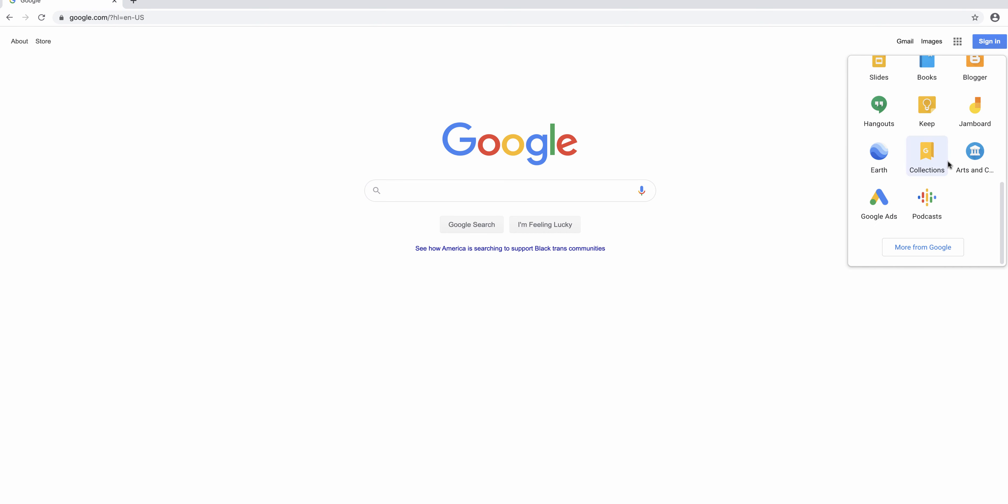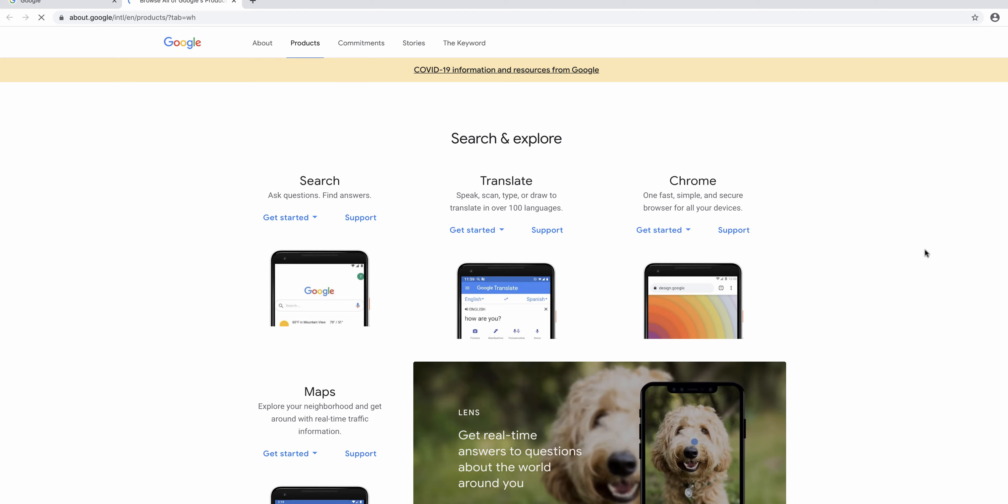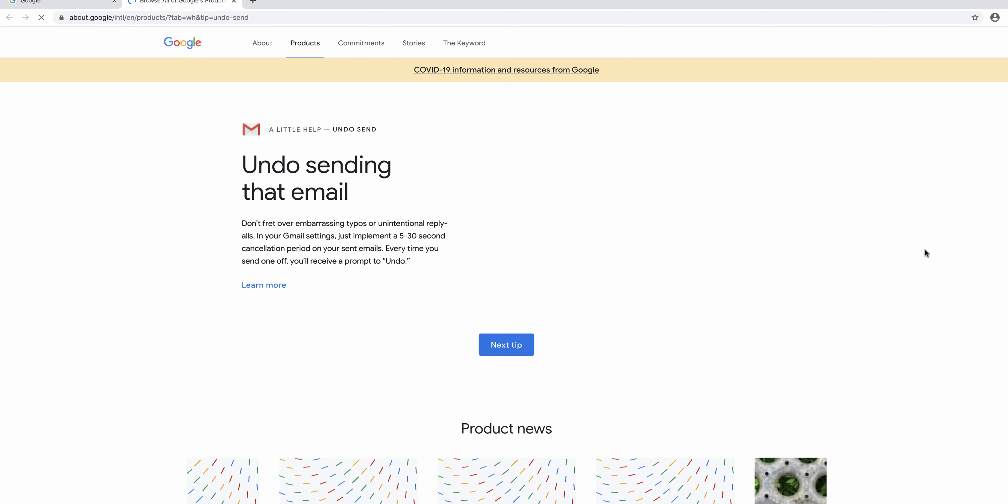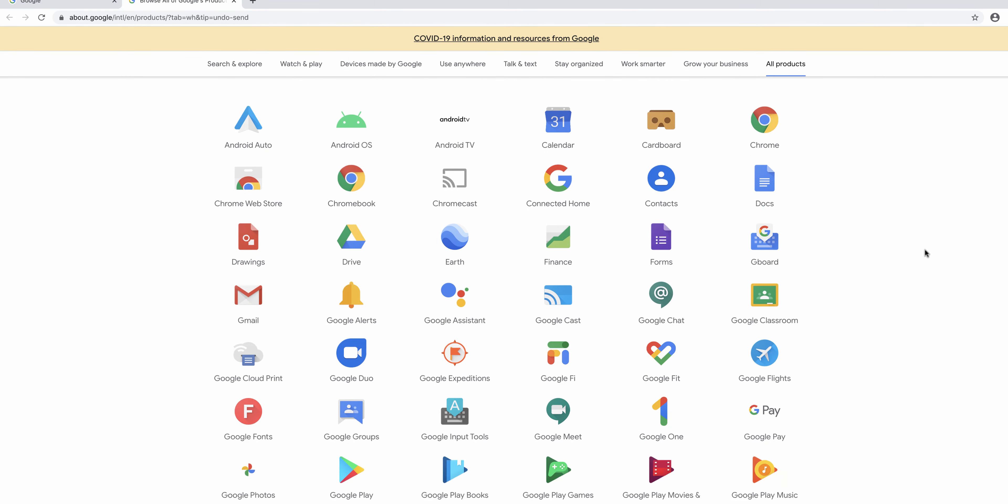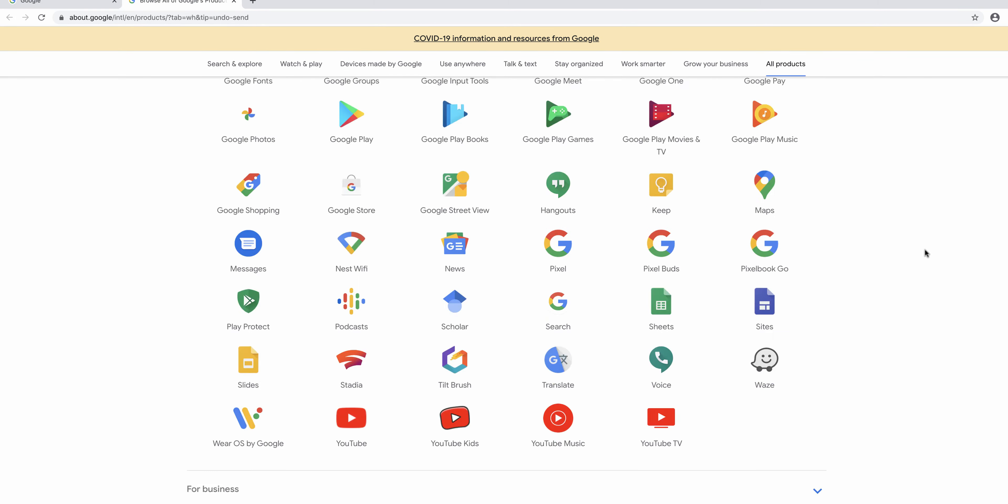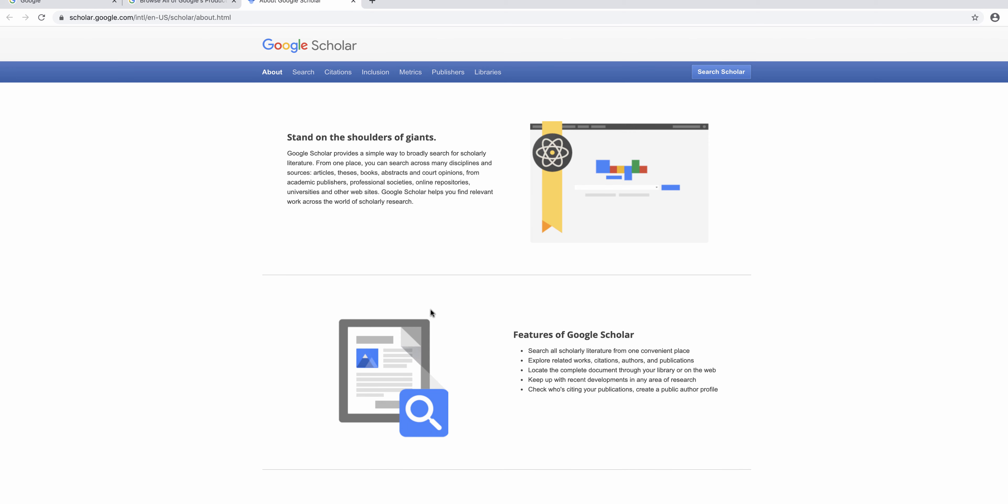Scroll through the menu and click more from Google. At the bottom of this page you will see a list of all Google products. They're listed in alphabetical order so I find Scholar over here between podcasts and search.